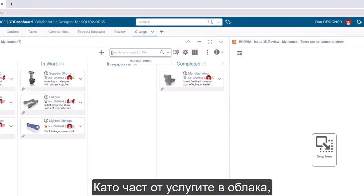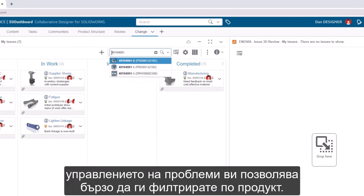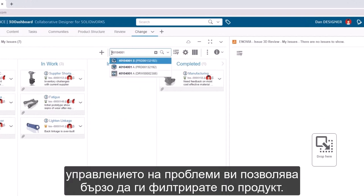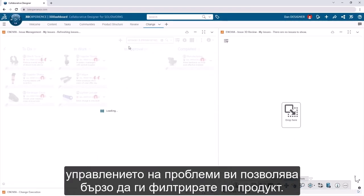As part of cloud services, issue management allows you to quickly filter those issues by product.